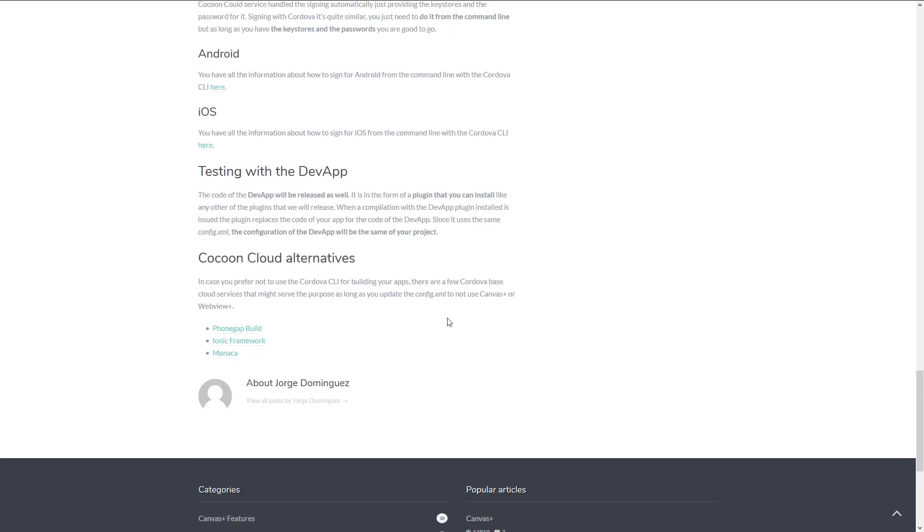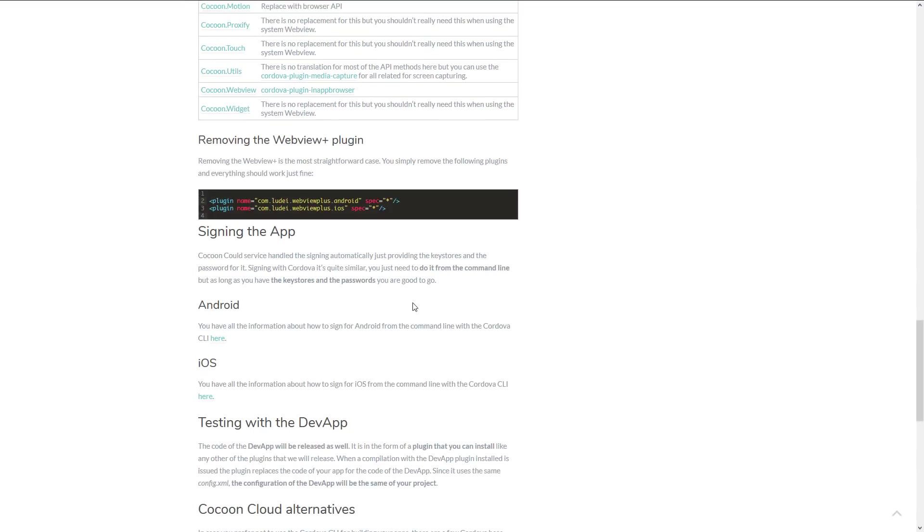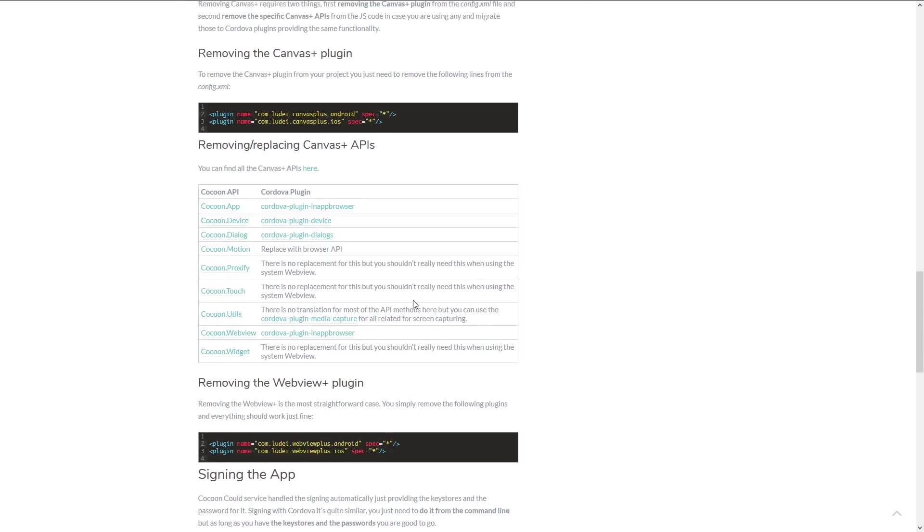It's not that long or hard. And you also see they've got other options instead of just Cordova. There's also PhoneGap, Ionic Framework and Monika. Anyways, there are other options out there.